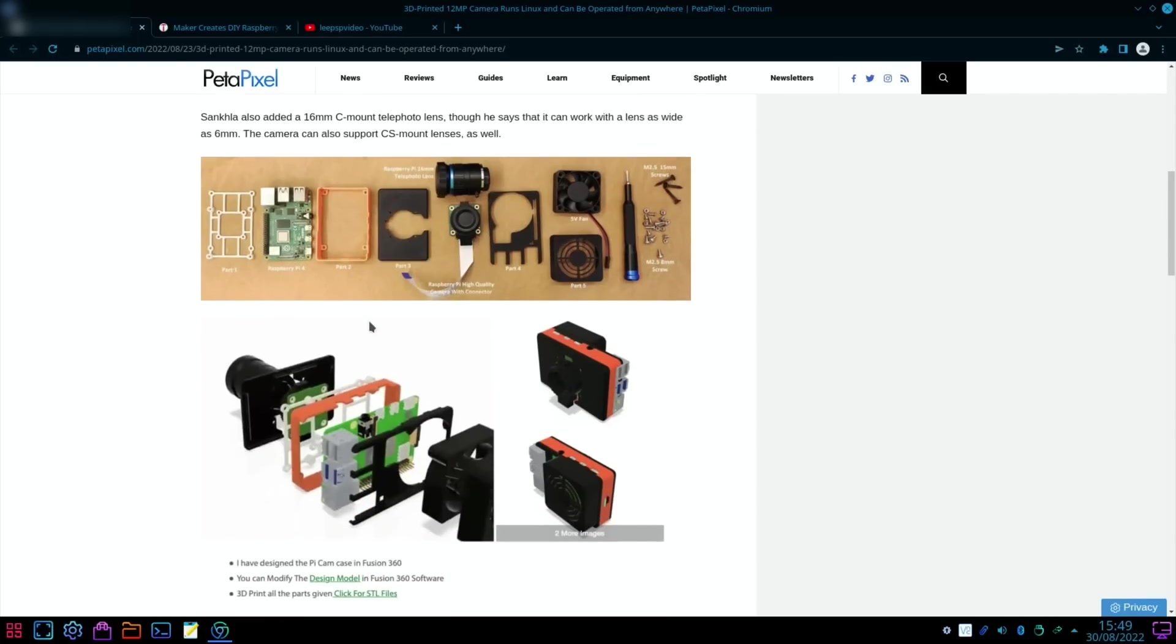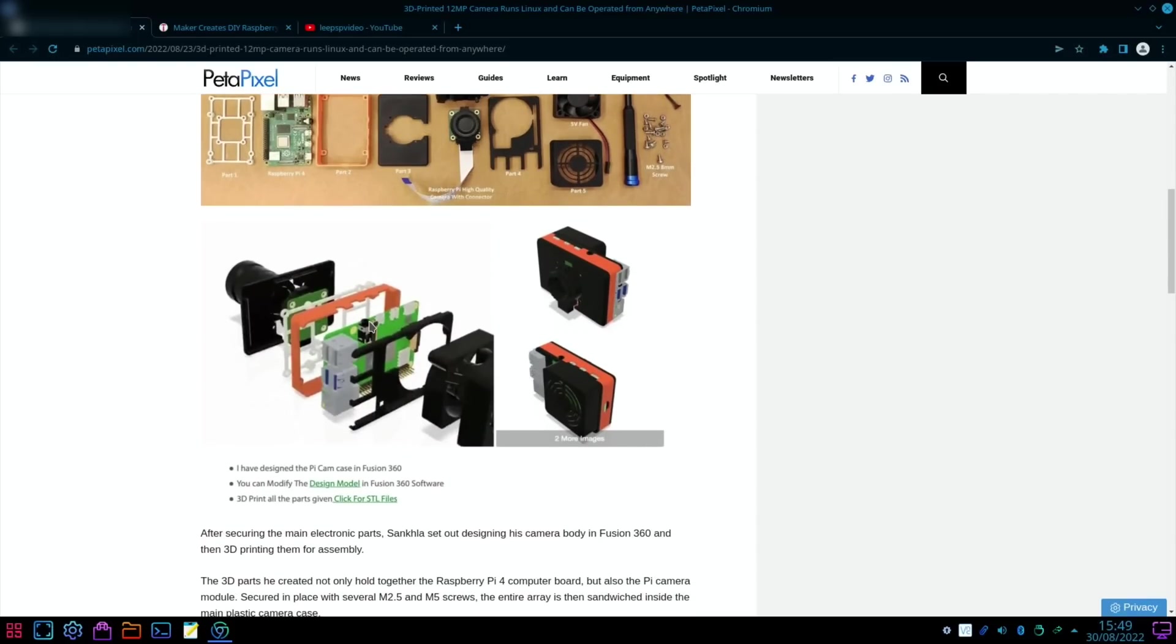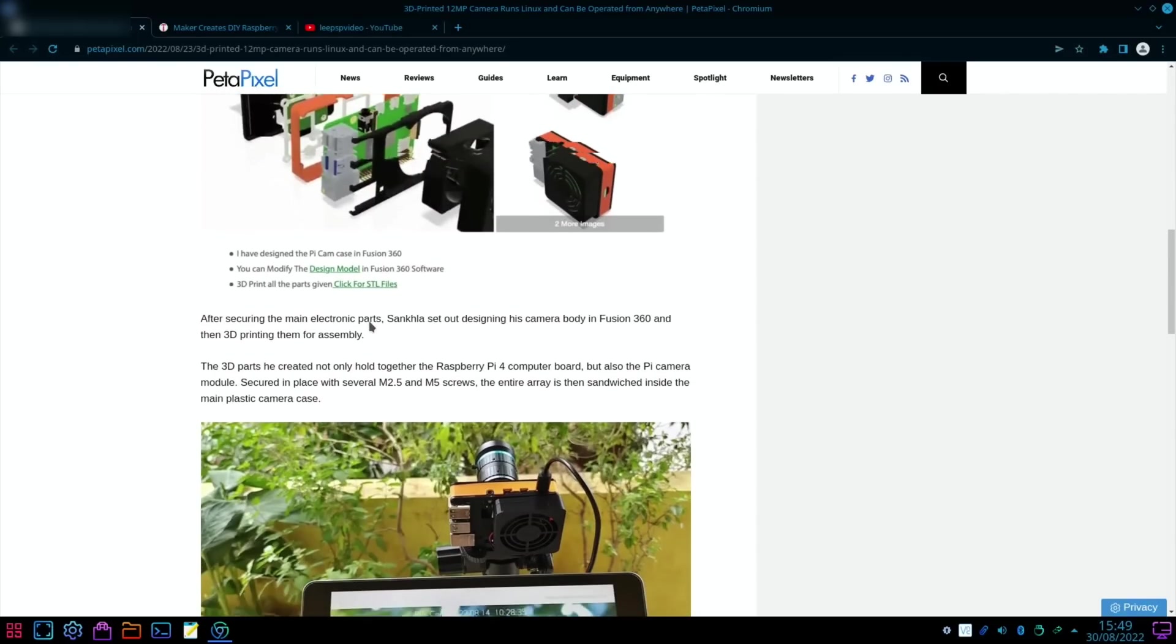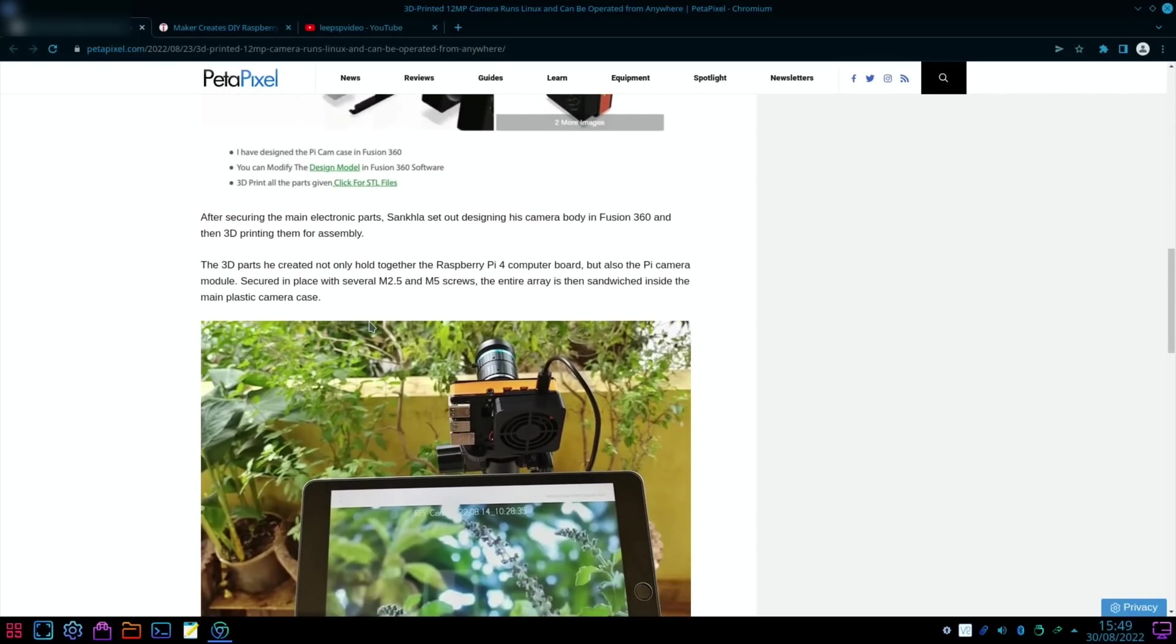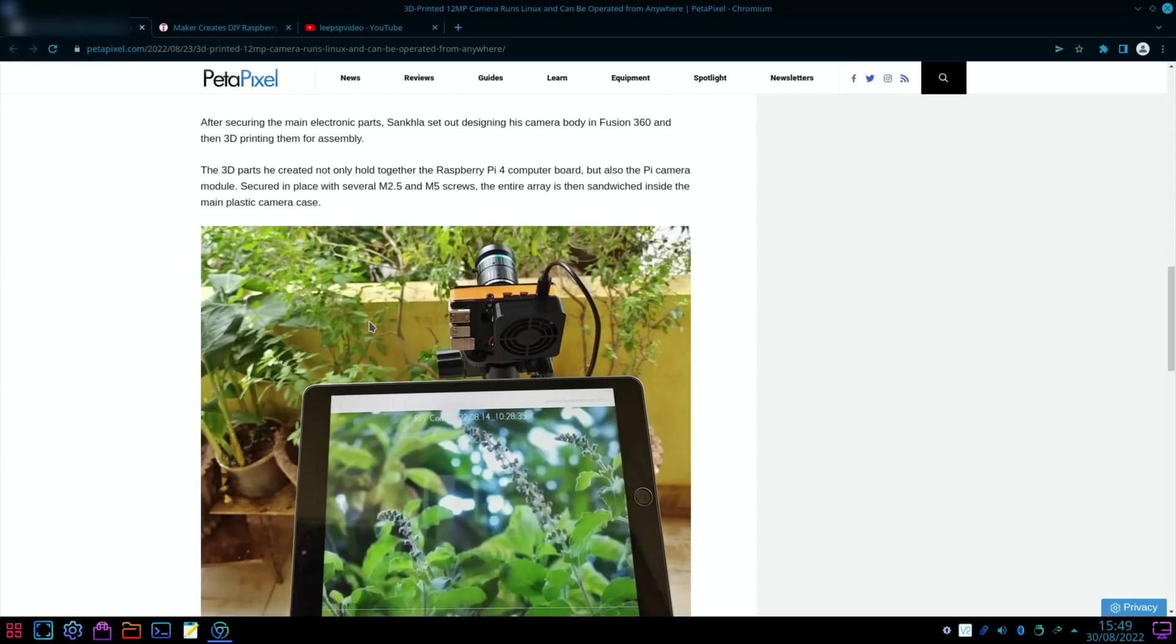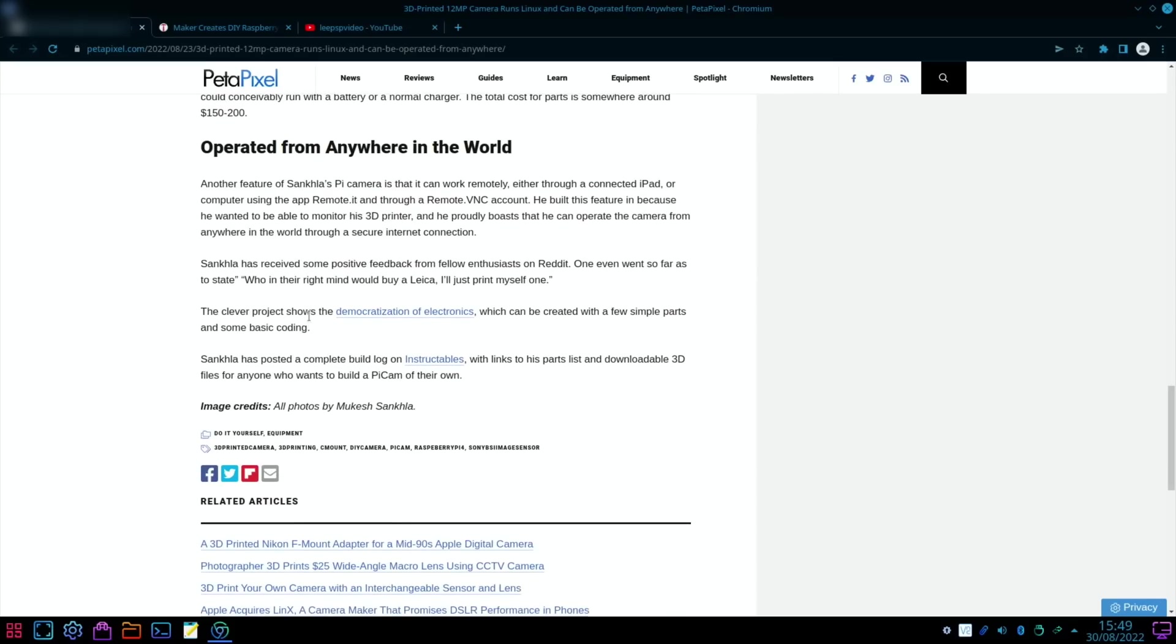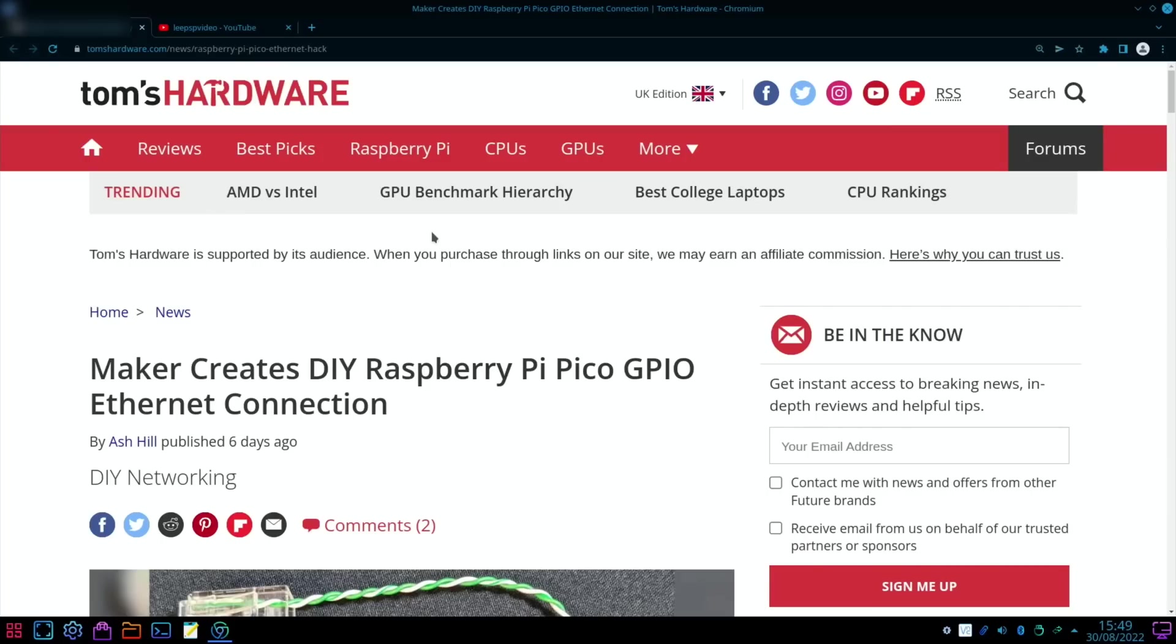Next up from PetaPixel: 3D printed 12 megapixel camera runs Linux and can be operated from anywhere. This is quite a cool looking piece of kit. A computer science student with a passion for electronics and photography has created a 3D printed 12 megapixel camera. So it's built around a Raspberry Pi 4 with 8 gig of RAM using a Linux desktop operating system.